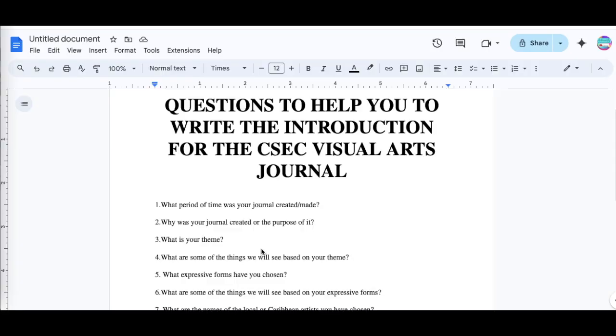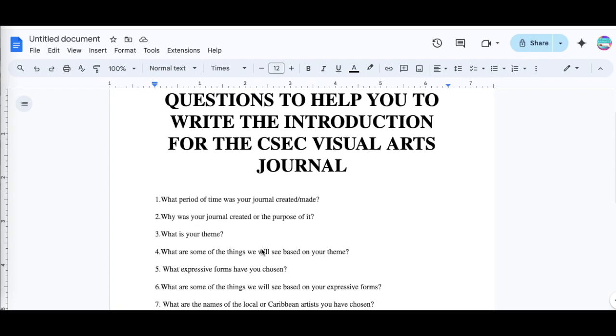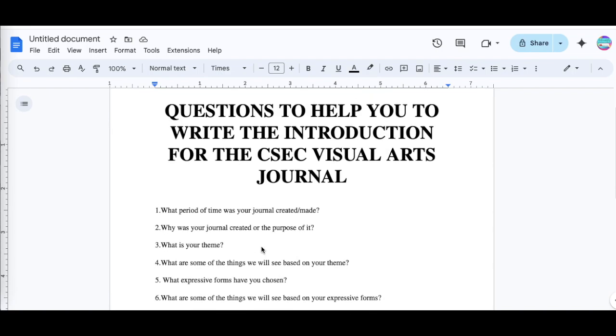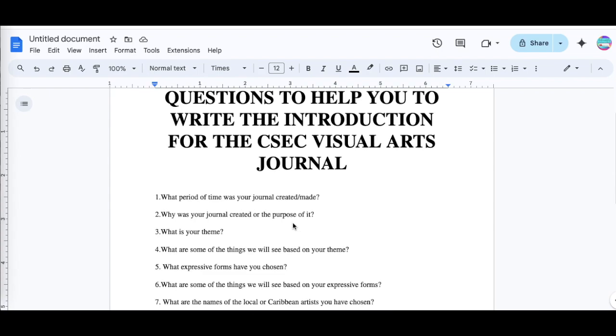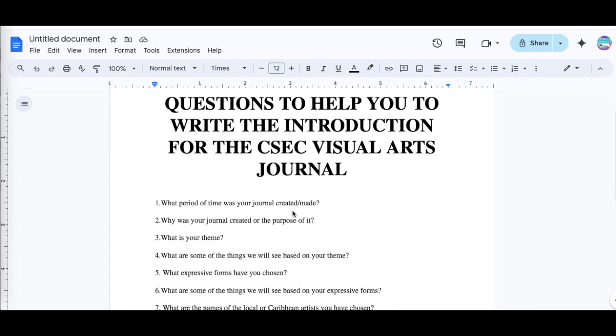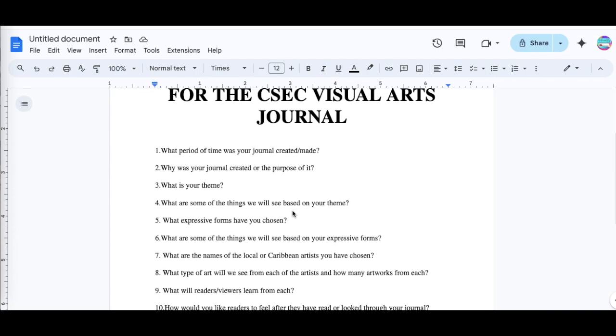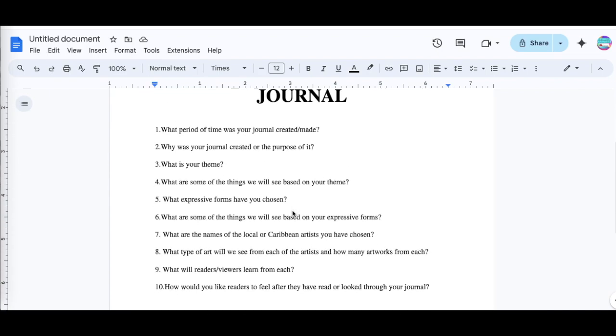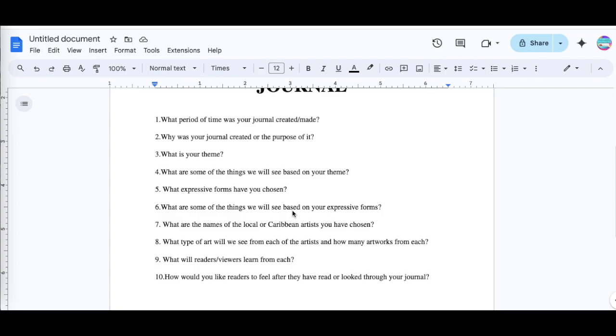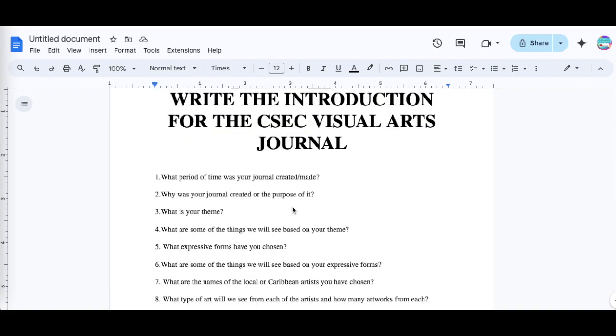Now for those who are using Google Docs, this is how you use voice typing to complete your CSEC visual arts journal. For those watching the CSEC visual arts series, you can see that I uploaded these questions here to help you write the introduction for your journal. I won't go much into this because I explained a lot in that video there, so go ahead and watch that video.